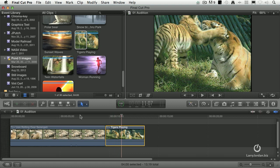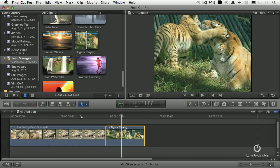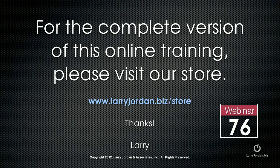They allow you to audition or preview audio or video from the event browser, build it into a collection. And I'm using two clips, but you could use four, eight, or ten. It really makes no significant difference. It's trying to help you decide what's the best piece of video to use at a specific time in your project. This has been an excerpt of a recent power-up webinar. For the complete version of this online training, please visit our store at larryjordan.biz slash store and look for webinar 76.